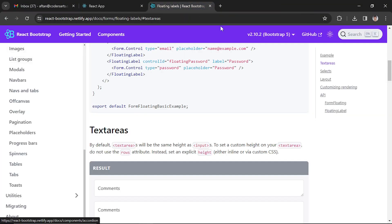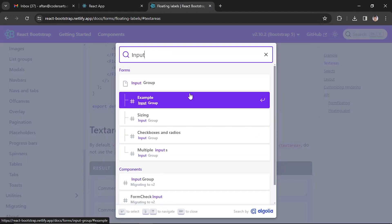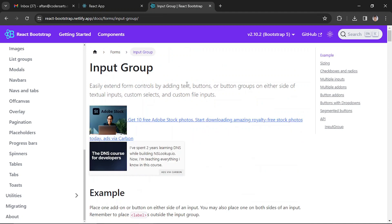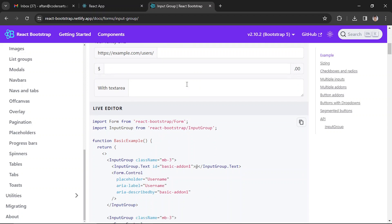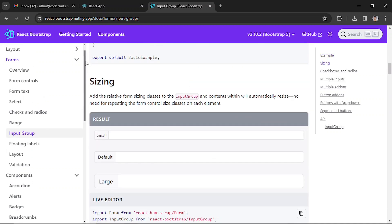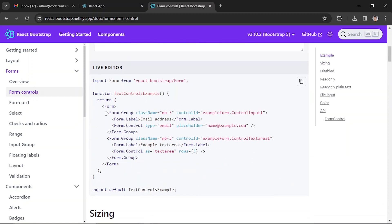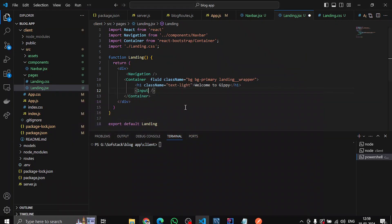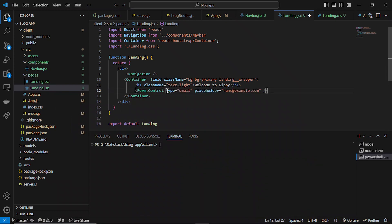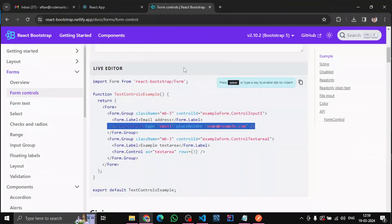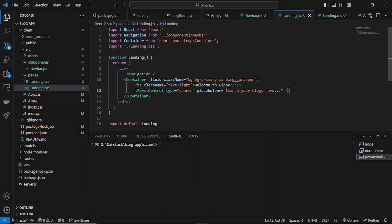Let's look at the input component — it's actually input group. Basically it will be form controls. You can see it looks like this, so we can just grab this here. We can write 'Search your blocks here' and grab it from the react-bootstrap components.